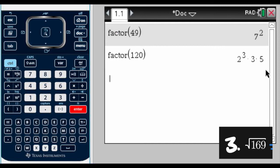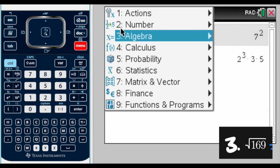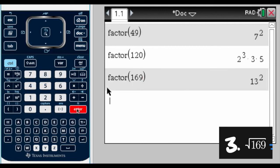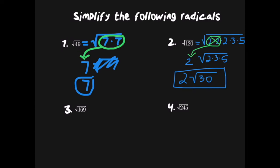In the third example we have the square root of 169. We find the prime factorization: go to Menu, Number, Factor, enter 169, and press Enter. The result is 13 to the second power — that is the prime factorization of 169. We follow our rule: every pair, one comes out of the radical.